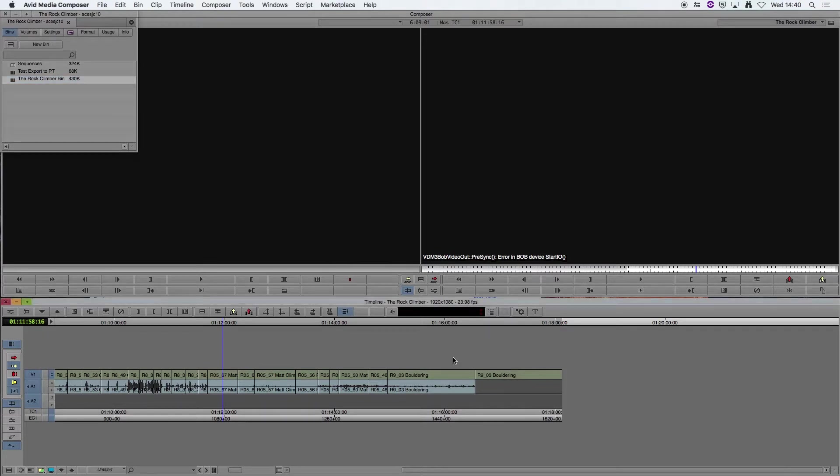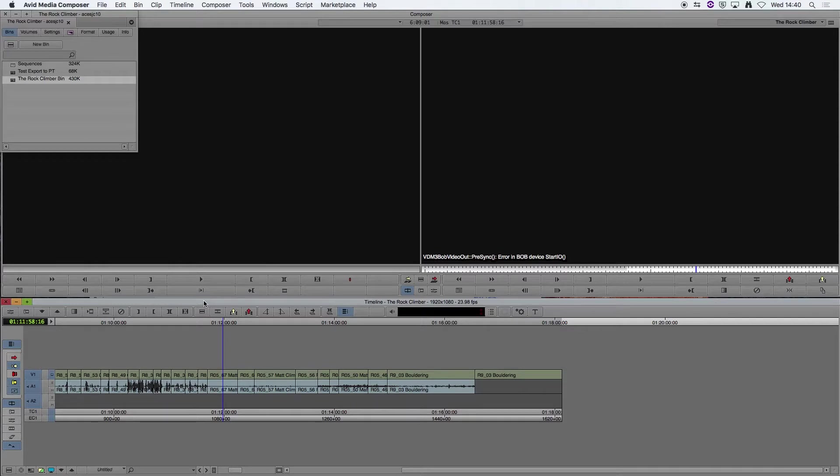I'm in Avid Media Composer at the moment. As you can see, I've got my timeline and I'm ready to send this to Pro Tools. So the first thing I'm going to do is duplicate my sequence and put it into a new bin.